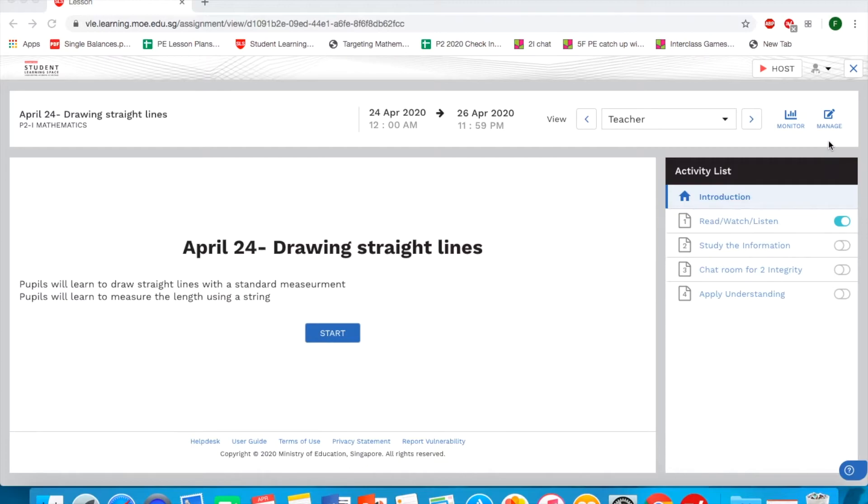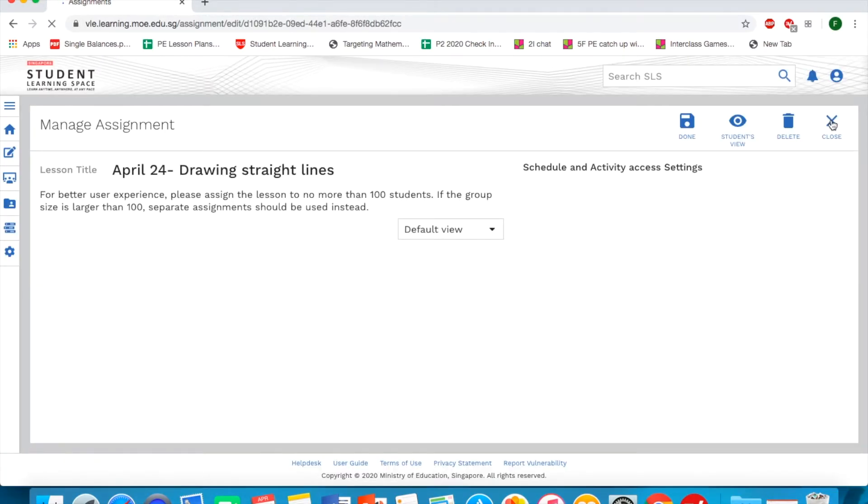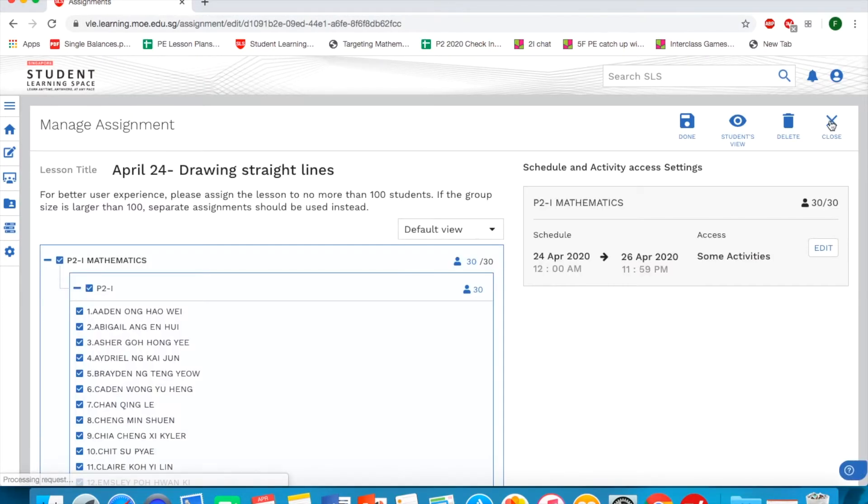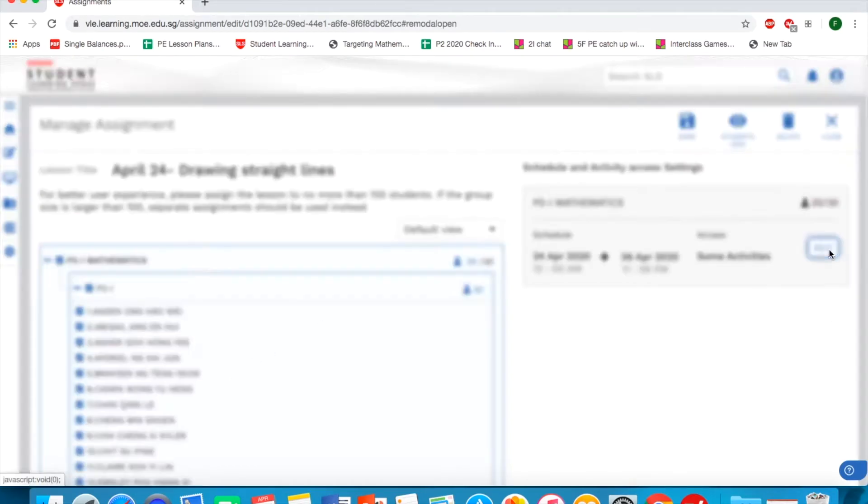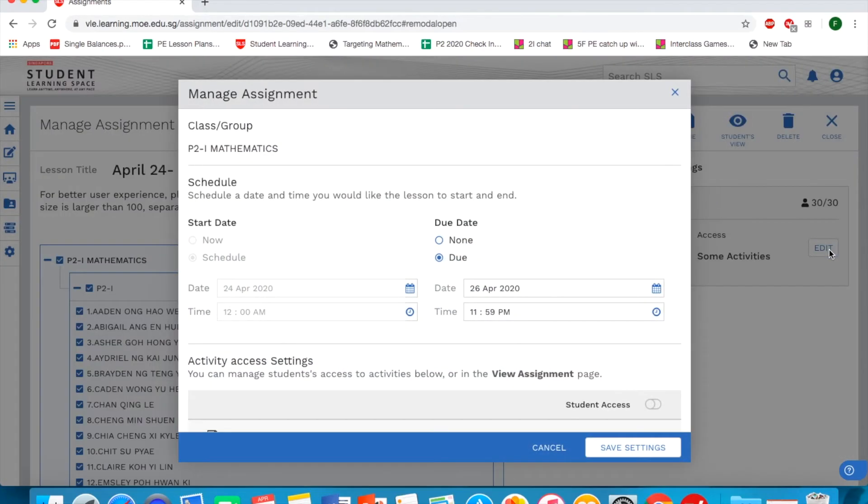Once we want to manage or edit the assignment page, we can click on manage. Once we click on manage, we click on this edit button. It allows us to change the due date of the assignment and also change the accessibility.